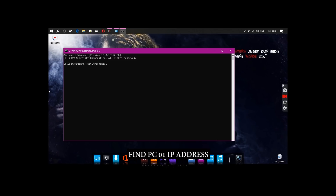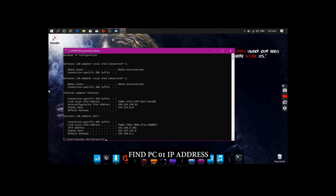If you type ipconfig, click on the IP address. If you click on the Ethernet adapter, click on the IPv4 address to find your IP address.